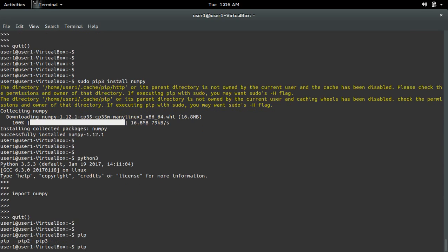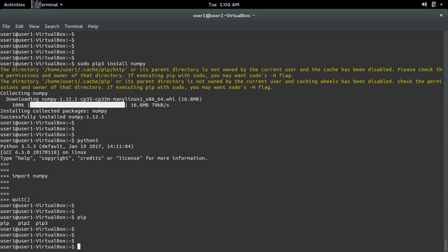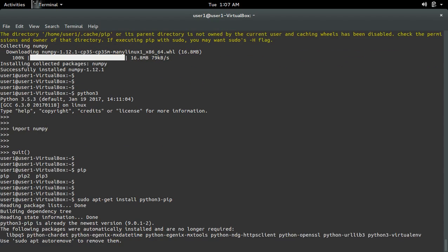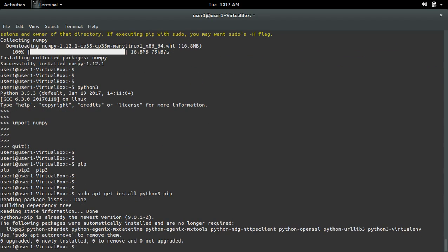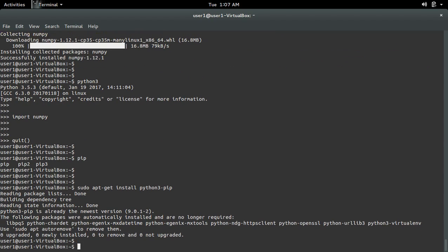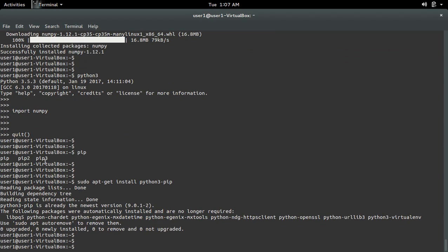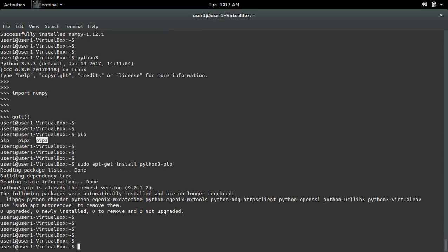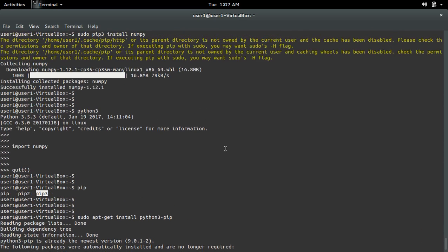If pip3 is not installed in your system, you can install pip3 by running the command sudo apt-get install python3-pip. This command will install pip3. If you want to install some module for Python 3, you have to use the pip3 command to install it.